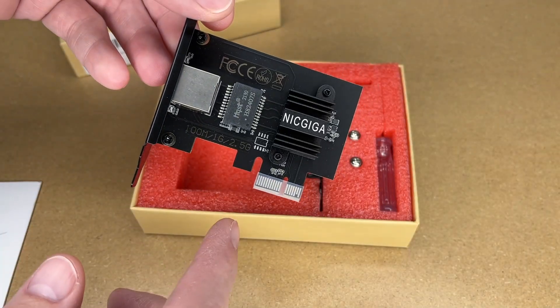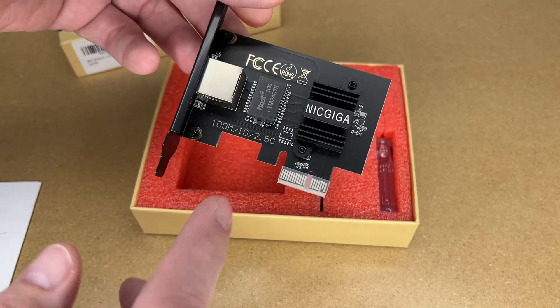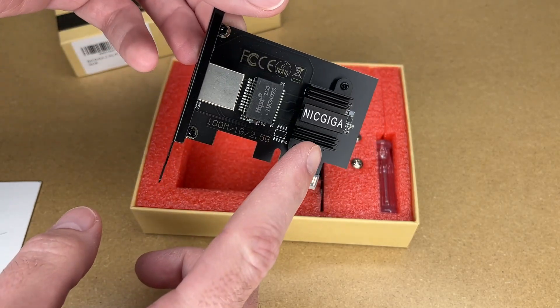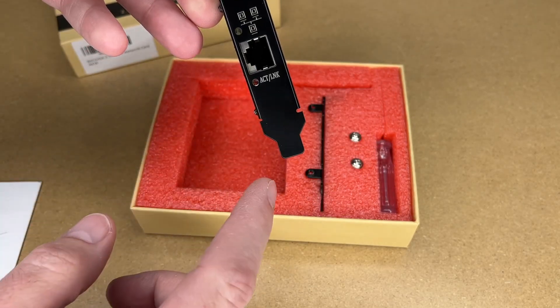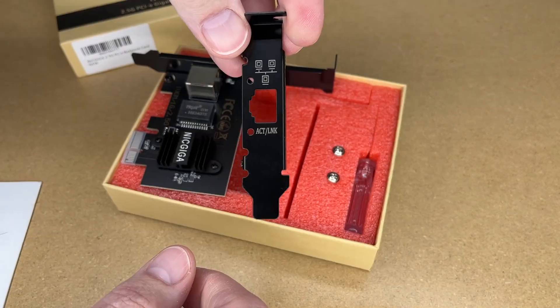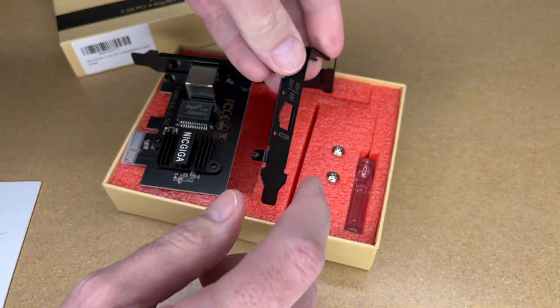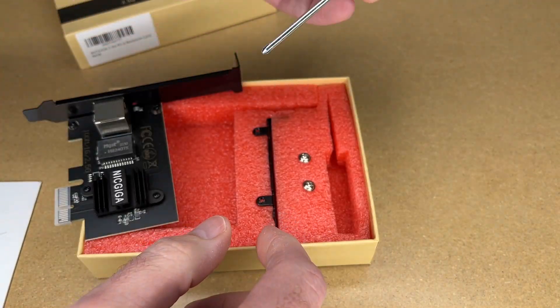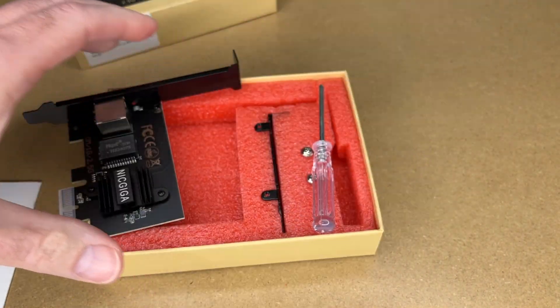So here's the card itself. It's very clean. There's this chip here and there's a chip with a heatsink on it. And of course you have the port. Here's the half height bezel. Then we have our screws and our little screwdriver here.